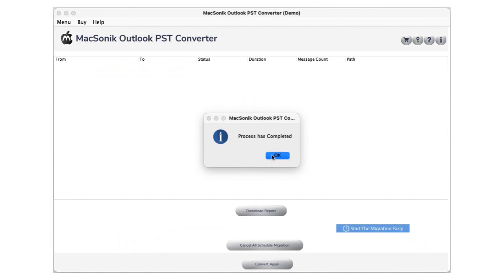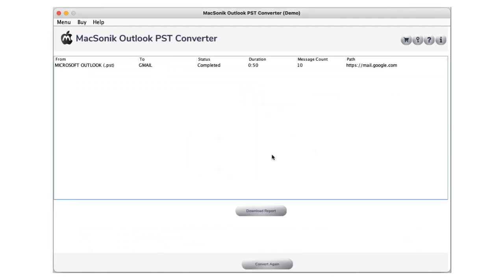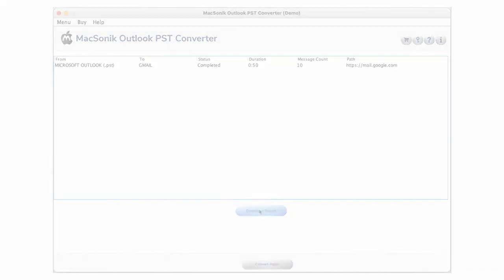After the conversion process completes, your resultant file is automatically saved at the user-defined path.